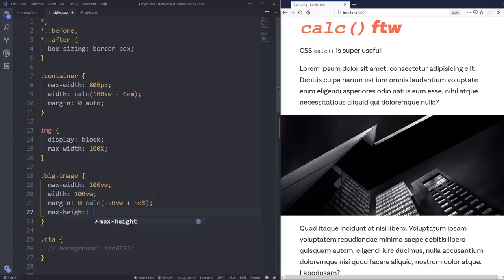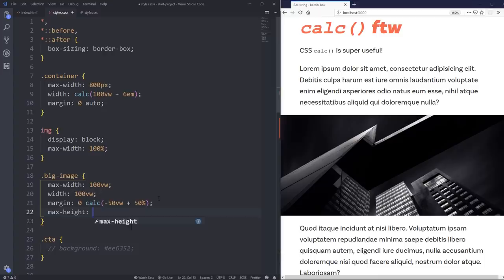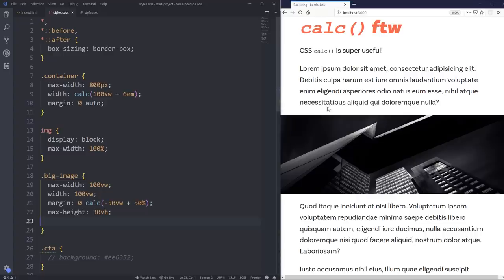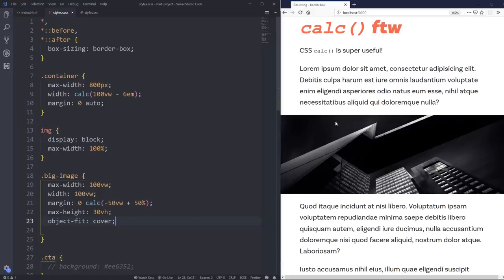And what I can do is actually give this a max height, max height of, say, I don't know, 30 viewport height. And that can cause my image then to get squished or smooshed.